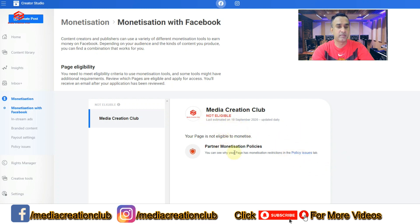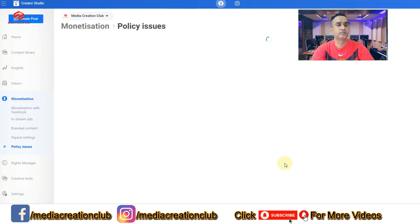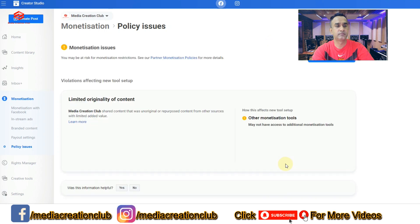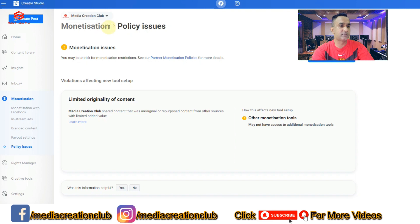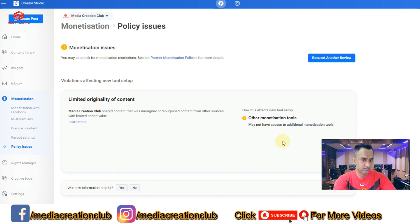I'm going to show you another way as well. First, let's check what the Facebook policy issues are. As you can see here, the Facebook monetization policy issue says: 'You may have a monetization restriction — see your partner monetization policies for more details.' They indicate that I cannot monetize due to Facebook policy violations related to my page Media Creation Club.